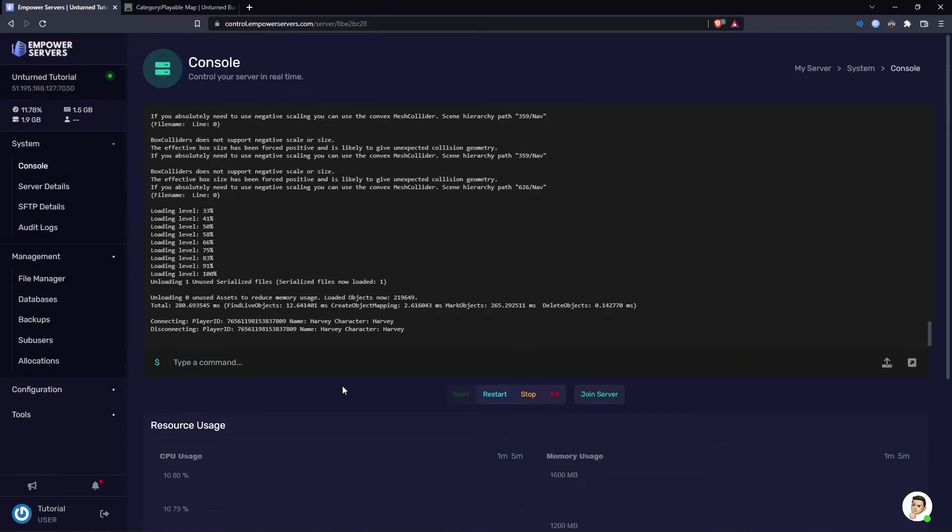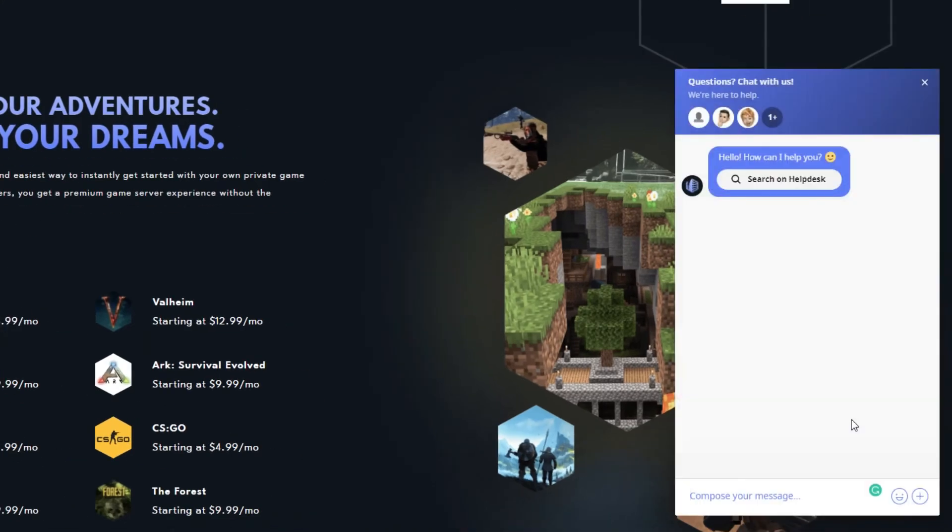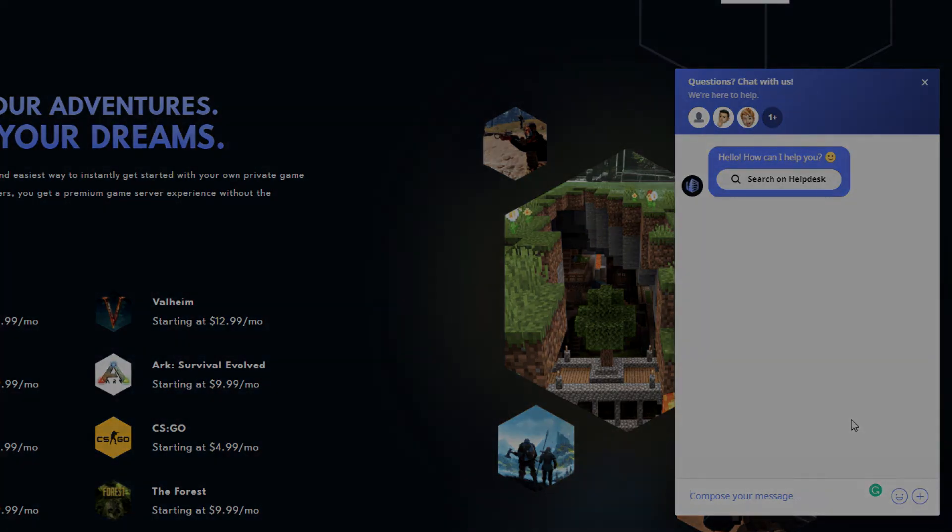And that's how to change your map on an Unturned server. Thank you very much for watching. If you require any more support, the fastest way to reach us will be via live chat located in the bottom right corner of your screen at all times. Thank you for choosing Empower Servers.